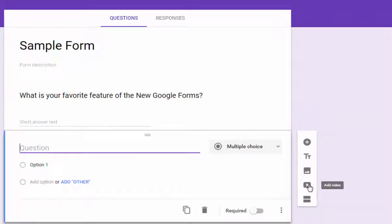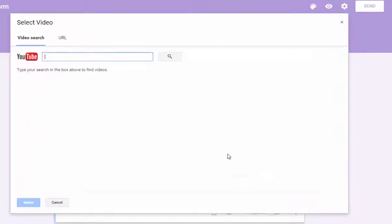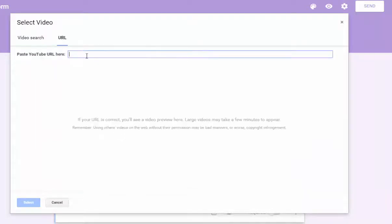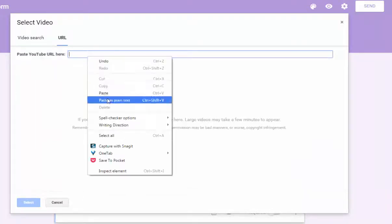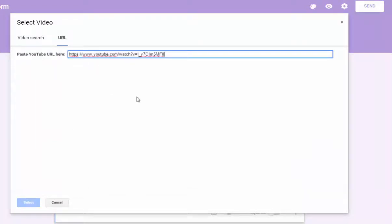Adding a video from YouTube is super easy. You just click the add video icon. And if you already know the address of the video that you want to add, just go to the URL menu at the top and paste in your video.